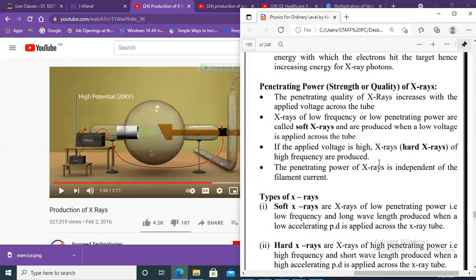X-rays produced when a high voltage is applied are called hard X-rays. They have a high frequency and high penetrating power. They are the most dangerous — if you are exposed to them they can cause cell mutation, where they change your cell and your DNA.